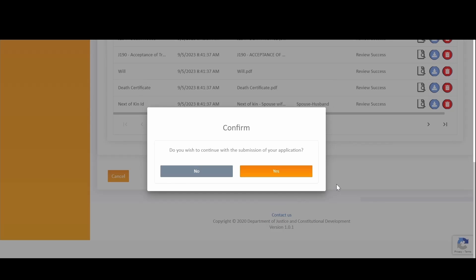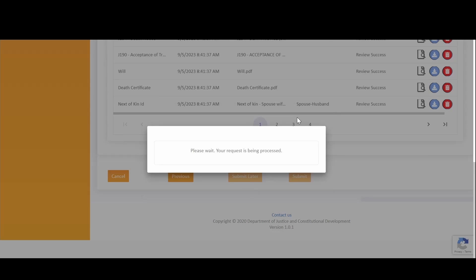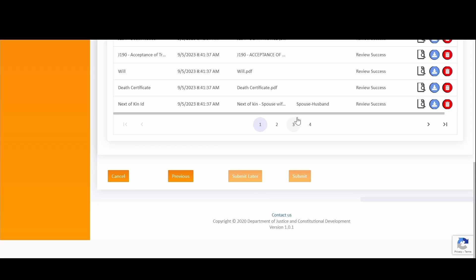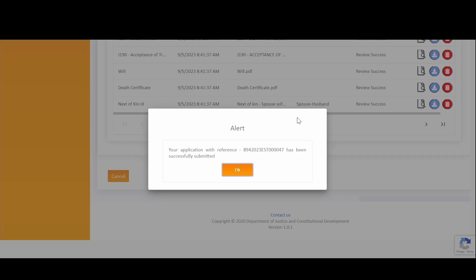A confirmation notification will be displayed to confirm if you wish to continue with the submission of your application. Simply click on Yes to proceed. You will then receive another alert notification indicating that your application with your reference number has been successfully submitted. Click on OK to continue.